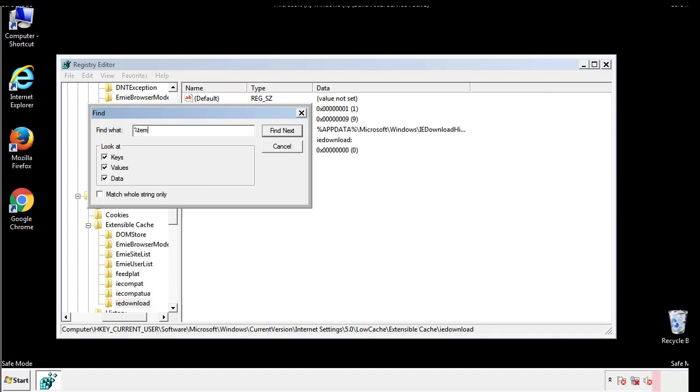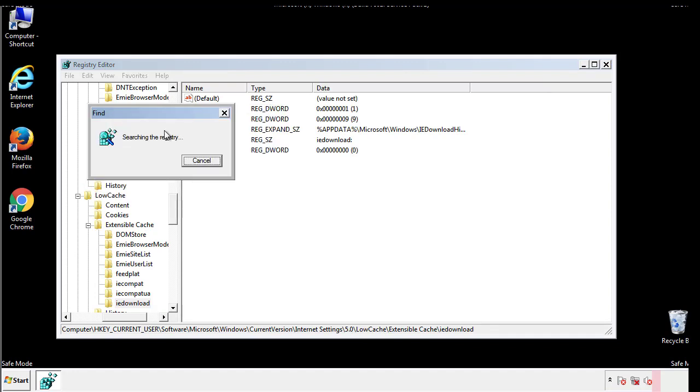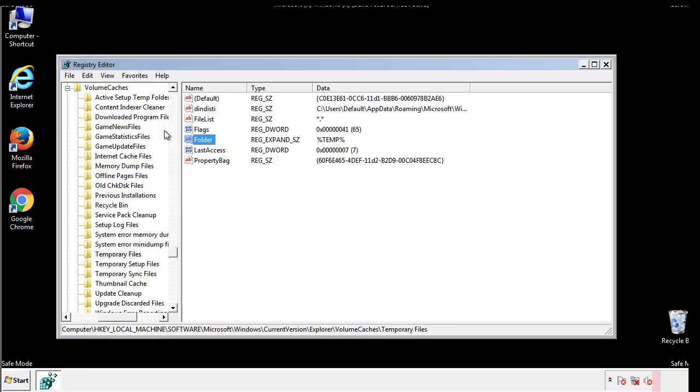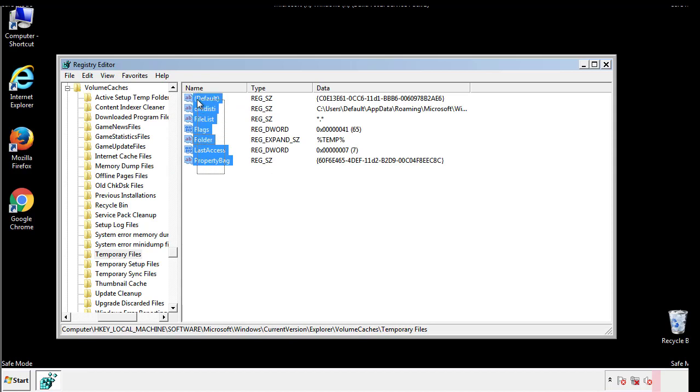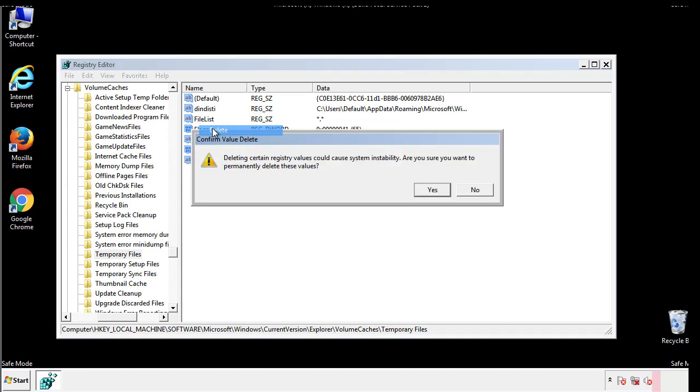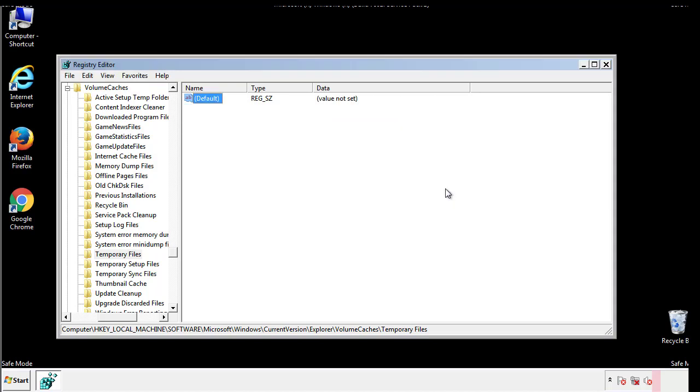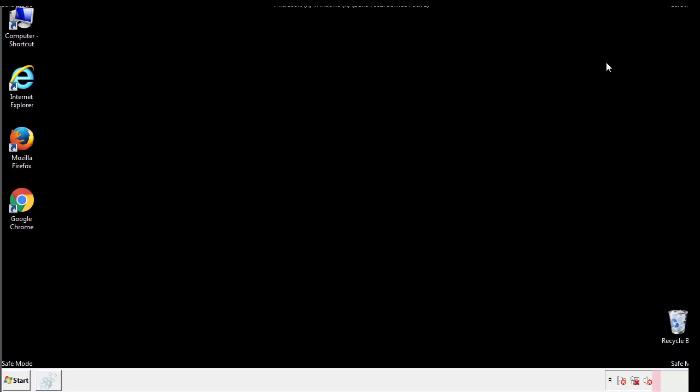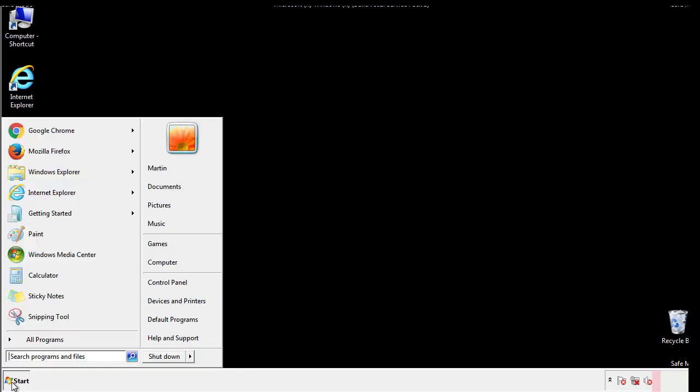In the TMP directory, you'll want to delete everything. Once we're done looking at all the locations, we can restart the computer.